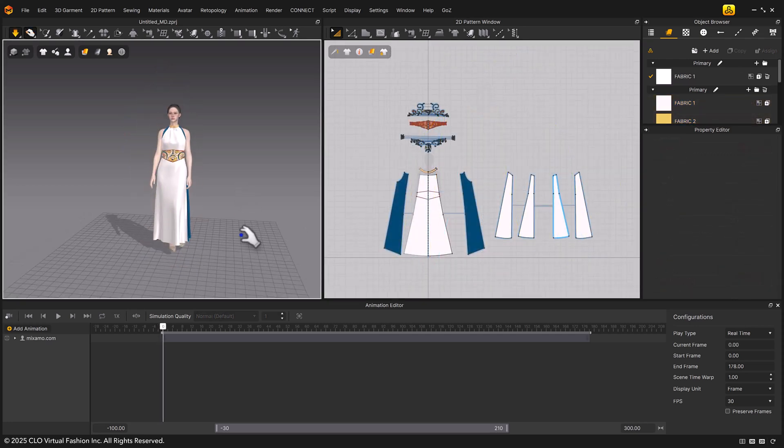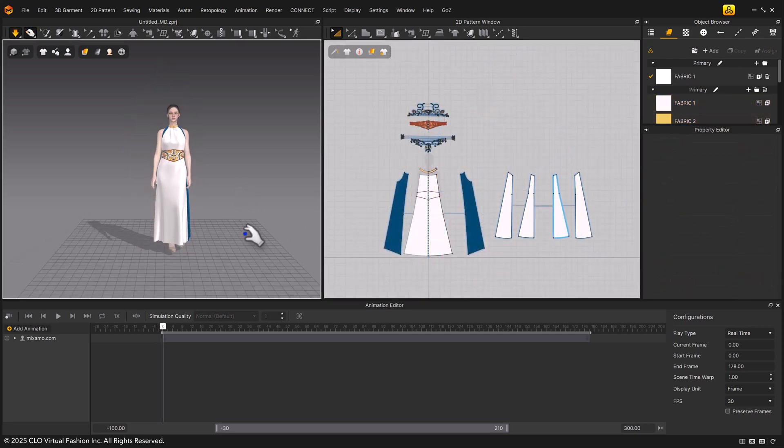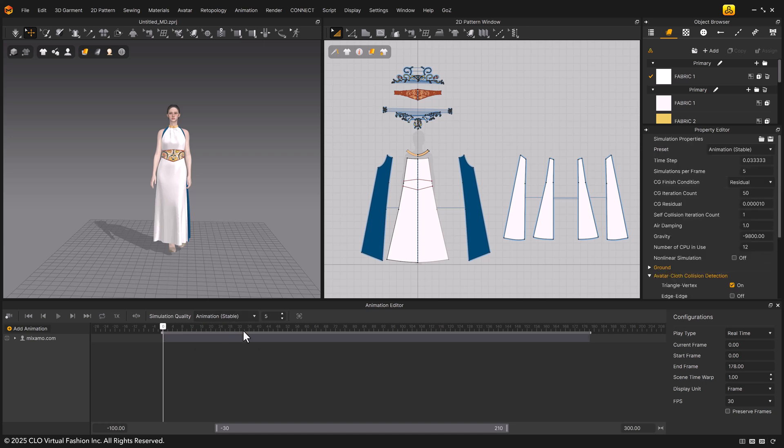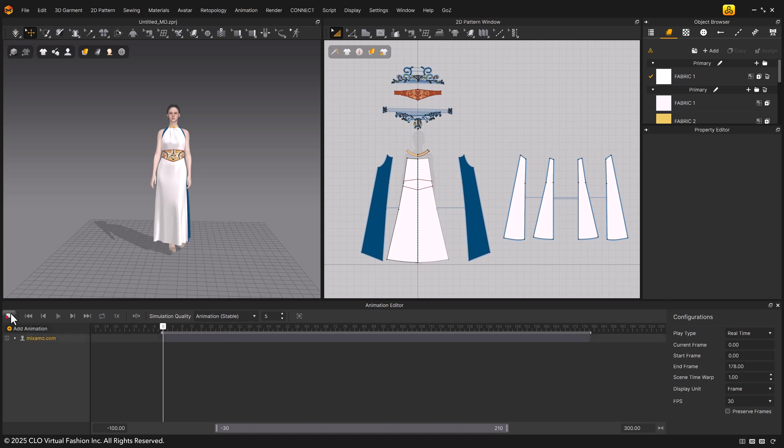After dressing the avatar, set the simulation quality to animation stable. This setting is to help you record more stable animation cache data.